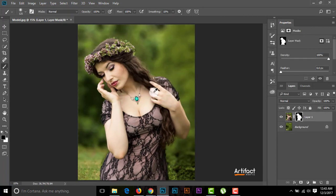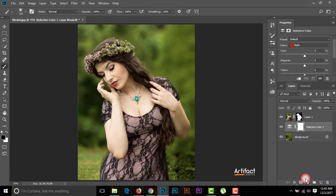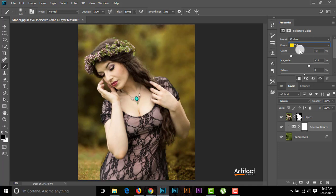Now I'm going to adjust the color. I'll click on the background layer and add a new Selective Color adjustment layer, applying a clipping mask to the background layer. For the Yellows, I'm giving the Cyan a slightly negative value — around negative 57 — and increasing the Magenta a little. Then for the Greens, I'm also decreasing Cyan and increasing Magenta slightly. I think this color looks good now.